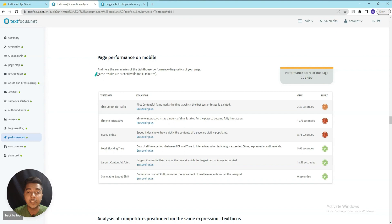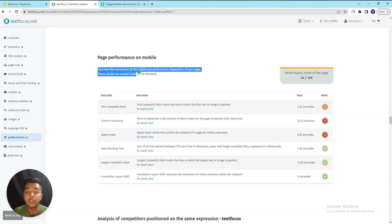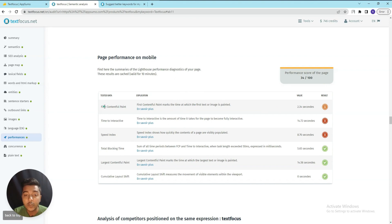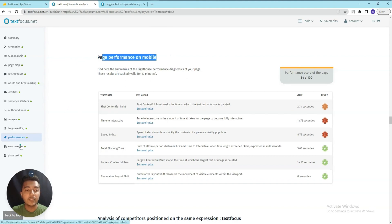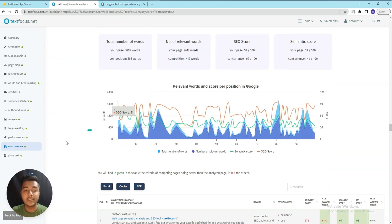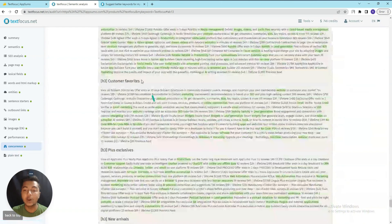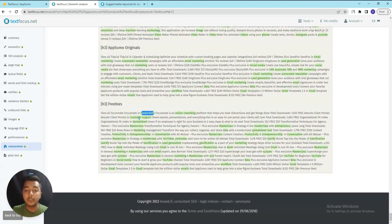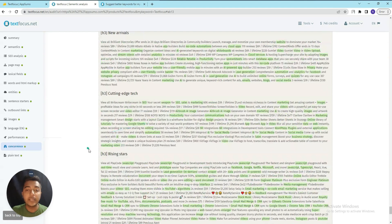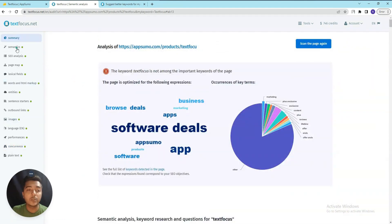In the Performance section you can analyze page performance using Lighthouse diagnostics, including First Contentful Paint. Results are cached and valid for 10 minutes. You can see performance on mobile here. After that they have Concurrence data, and the last option is Plain Text, where you can see all the plain text of the page.